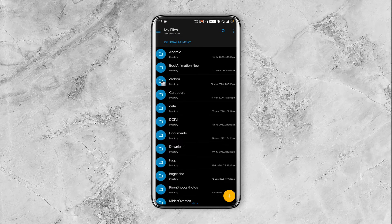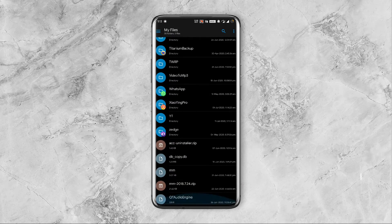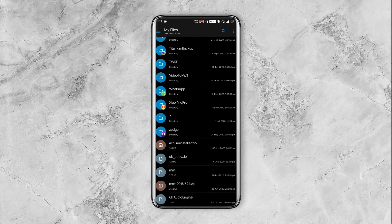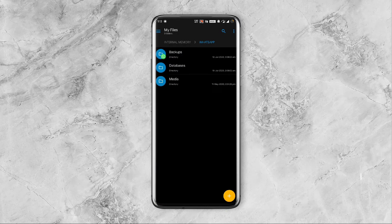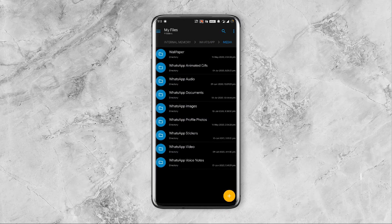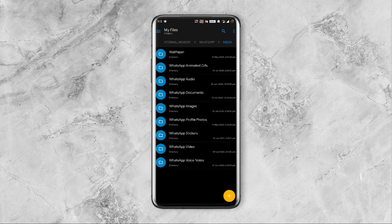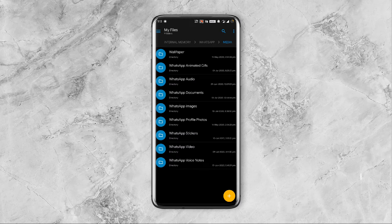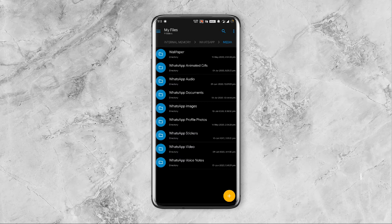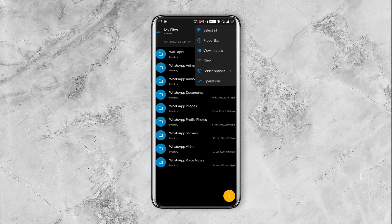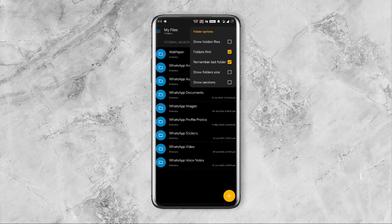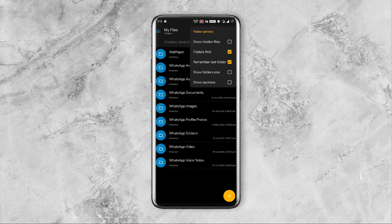Open the file manager and scroll down and go to the WhatsApp folder. Under WhatsApp go to media and go to the top right corner and tap on the three dot menu and go to folder options. Under folder options make sure to check show hidden files.